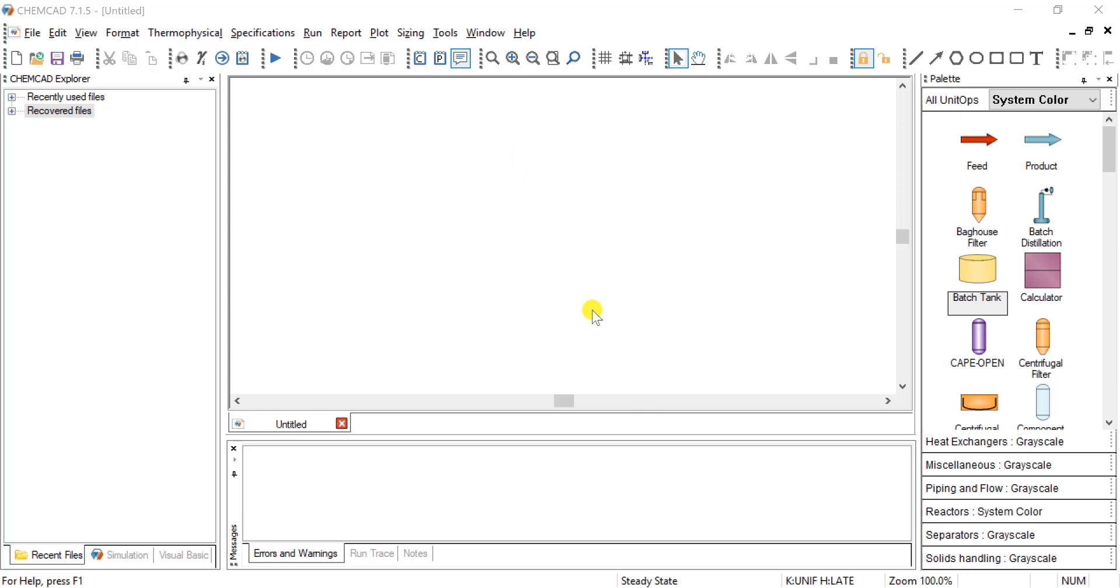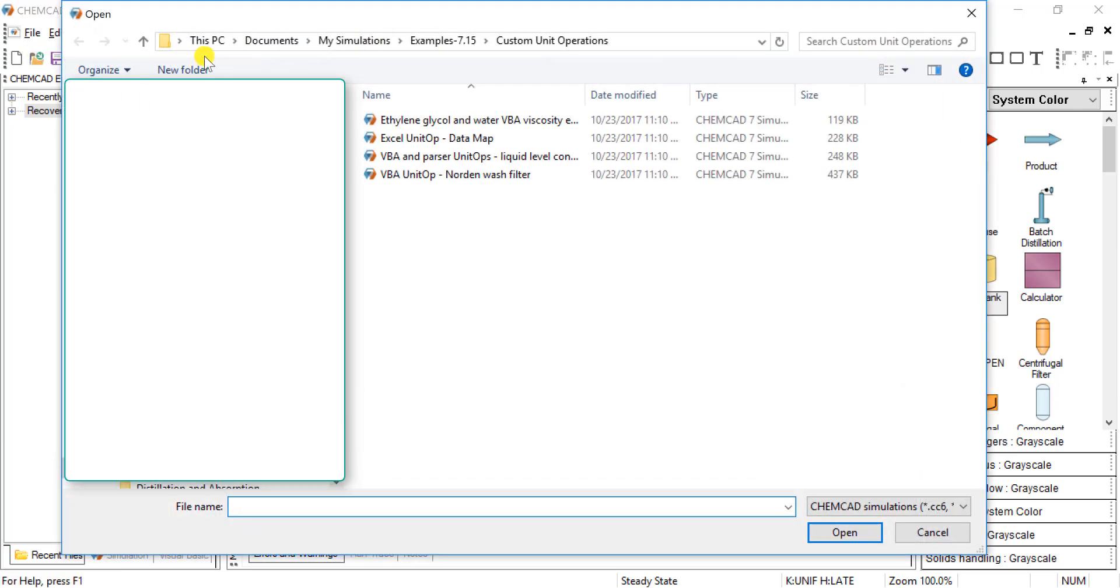So I've obtained a license and now we can actually see an example. If you open, this is the path under your documents or my documents, my simulations.